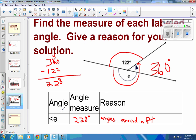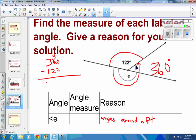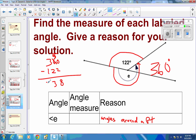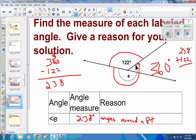Let me redo that subtraction. 10 minus 2 is 8; borrow one, that's only a 5; 5 minus 2 is 3; and 3 minus 1 is 2. So that gives 238 degrees. To check: 238 plus 122 — carry the 1, that's 360 — and we're back where we started. It checks out.